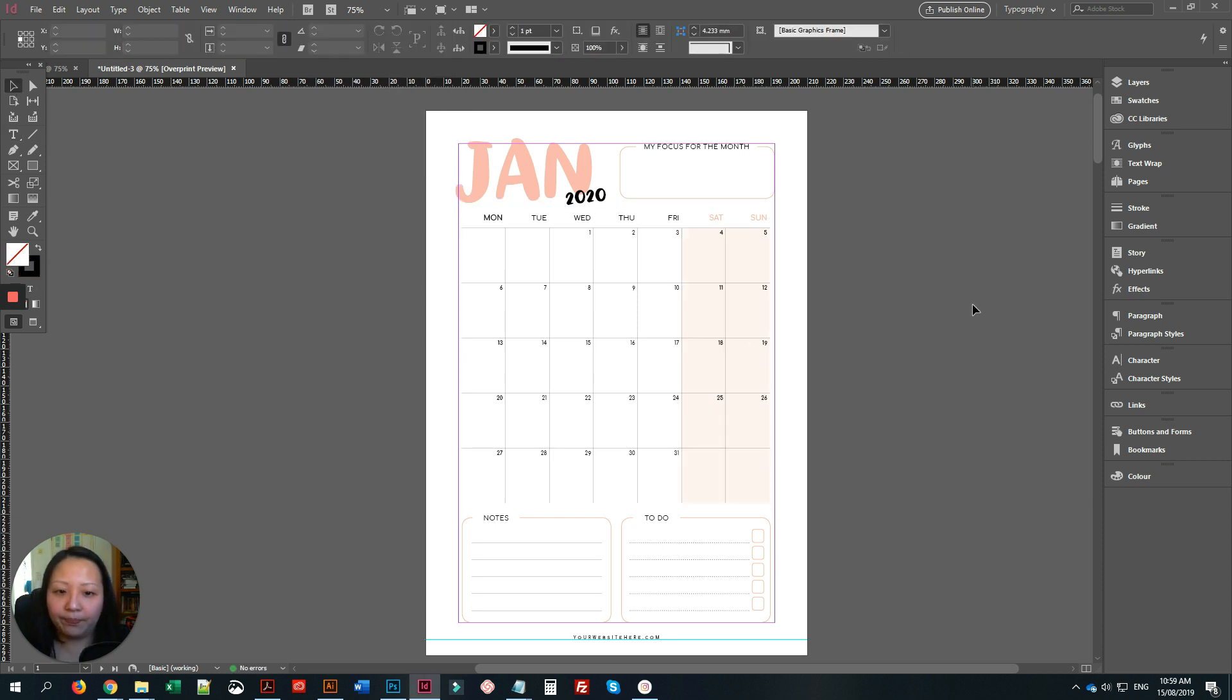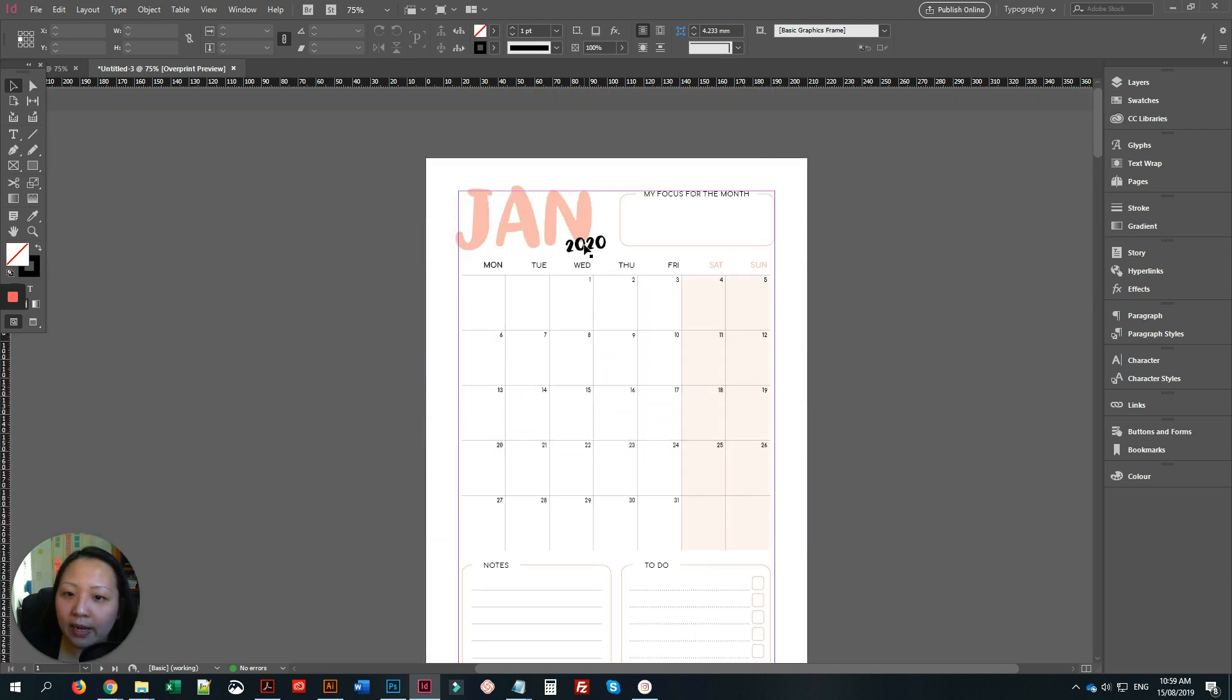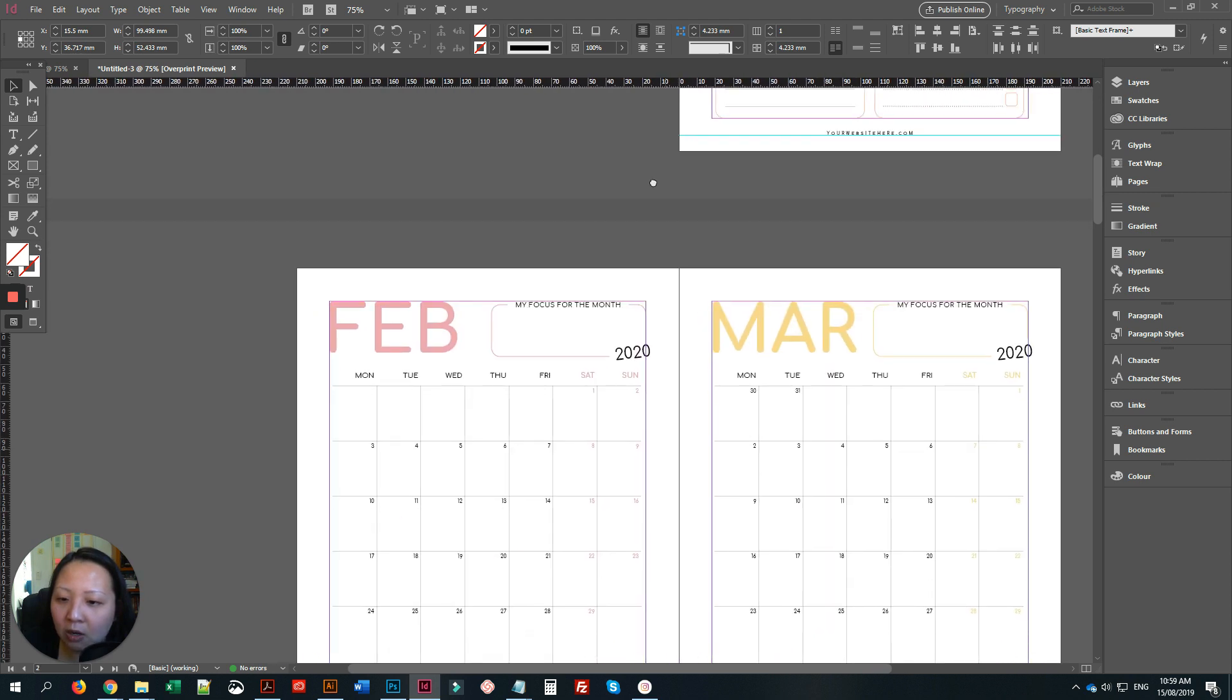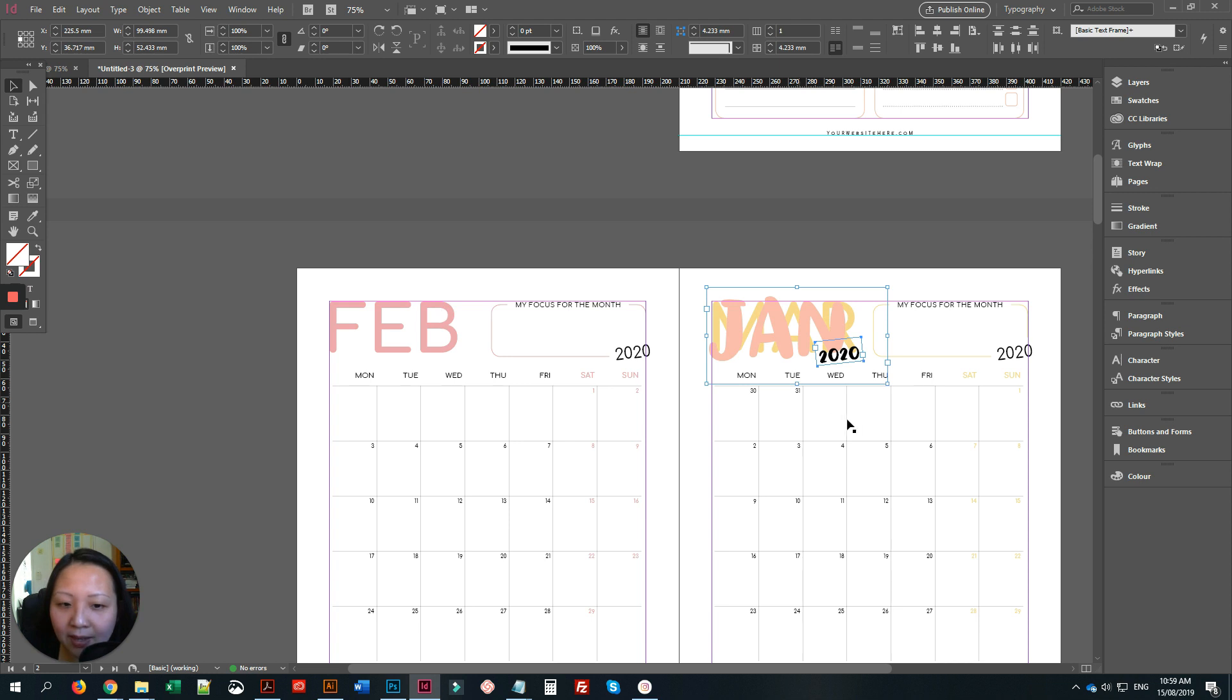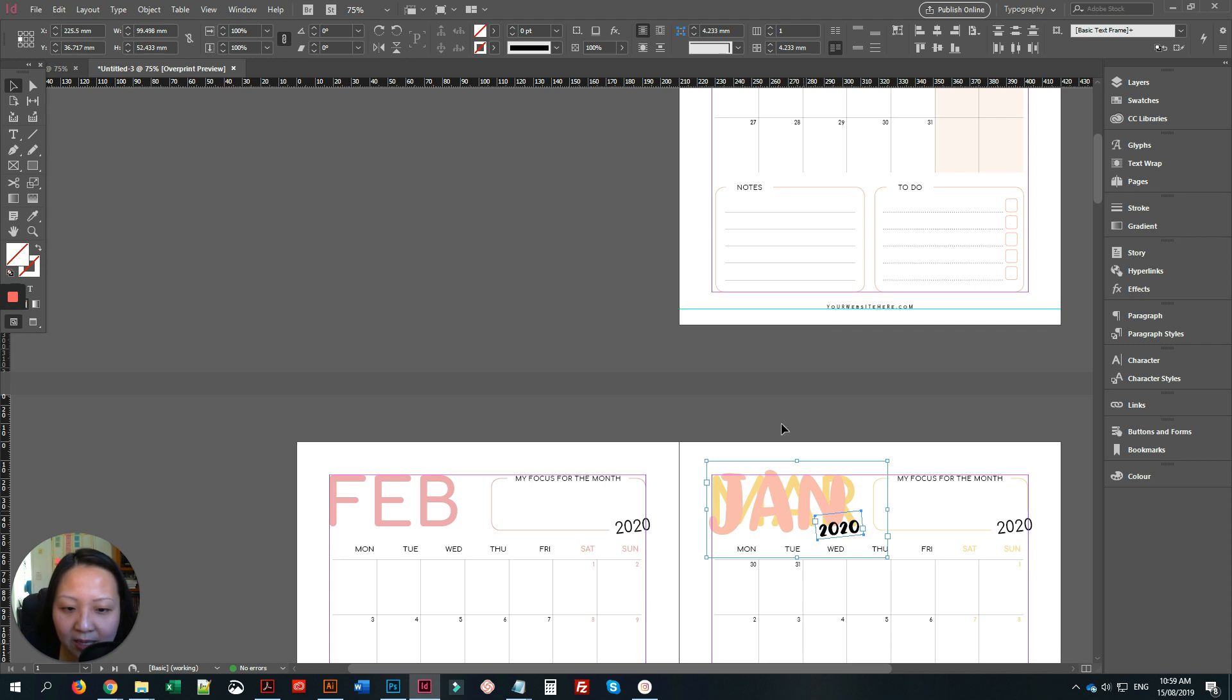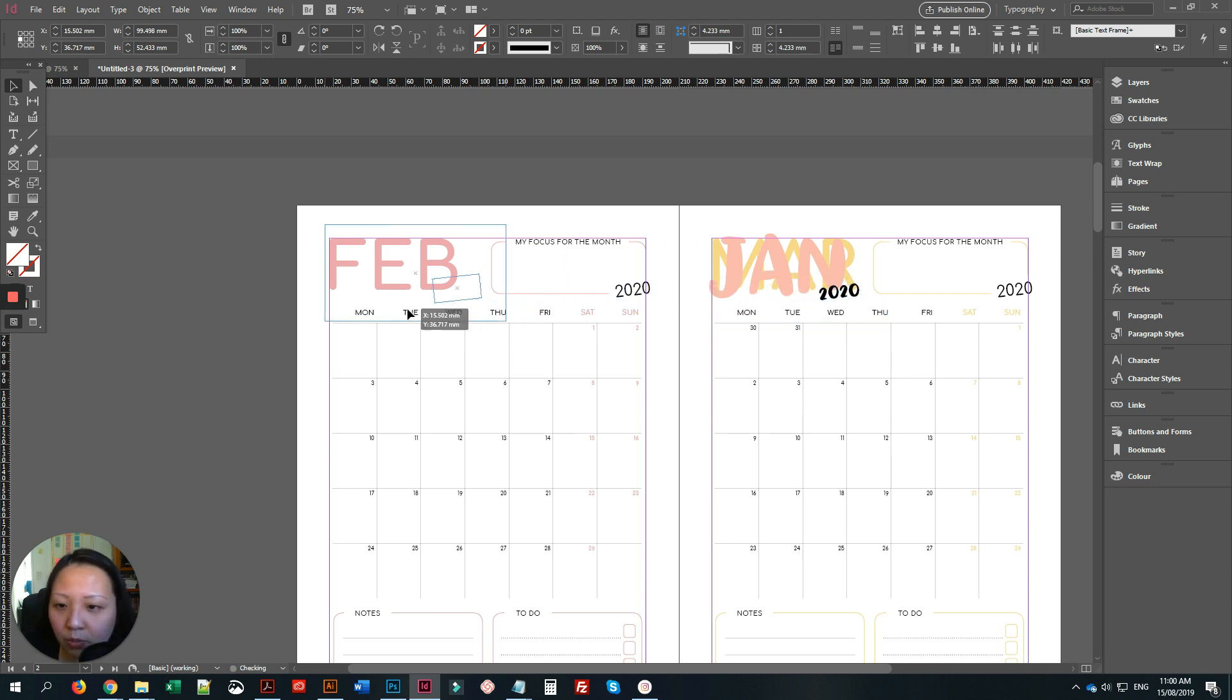You can go on to the second one. What I do sometimes is just select both and Control C or Command C on your Mac, and then just paste it in place. Because this page is on this side, it will usually paste on this side. That's okay, we'll just make do with what we have at the moment.